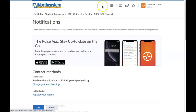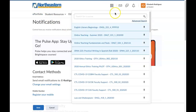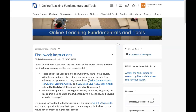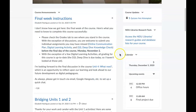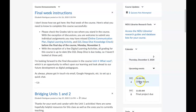Now let's go into one of our courses and see what tools are available for us there. On the homepage, we have course announcements, and we also have a section for course updates where you will find things like quizzes that you need to take, assignments that you need to turn in, or discussions you need to participate in. You also have a calendar with upcoming dates for that particular course.